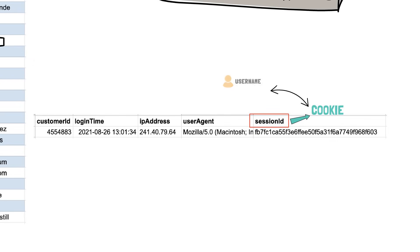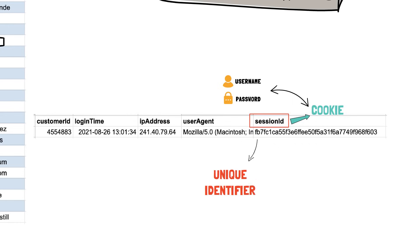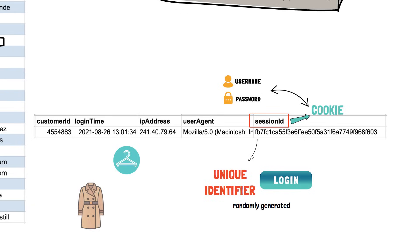In other words, you have exchanged your username and password for this cookie containing the session ID. The session ID is just a unique identifier for your login session and it is randomly generated. The concept is similar to giving your coat at the cloakroom and receiving a ticket with a number.